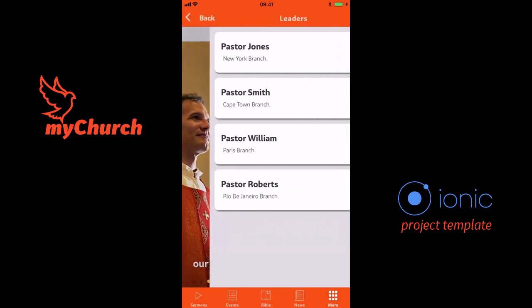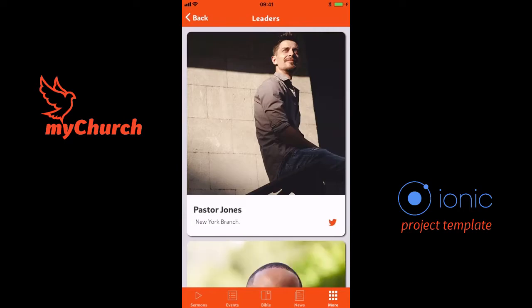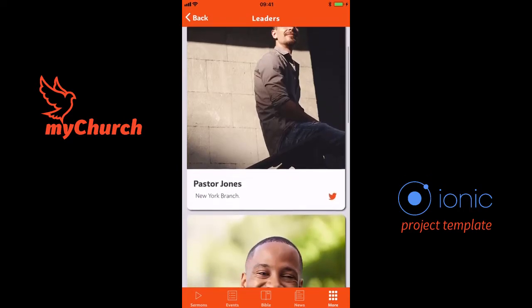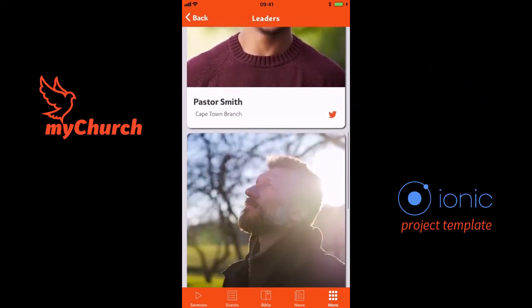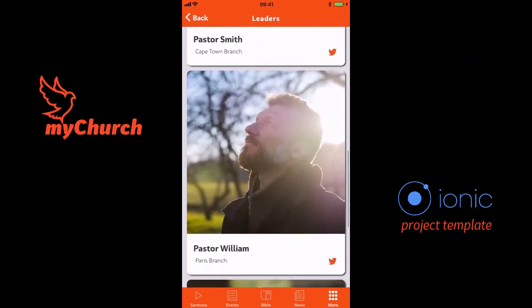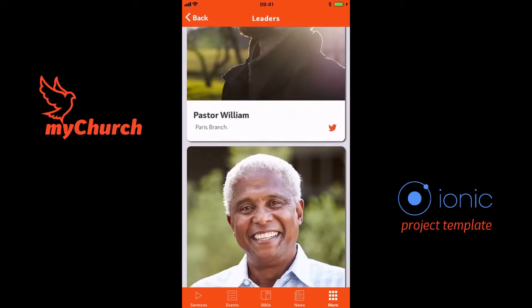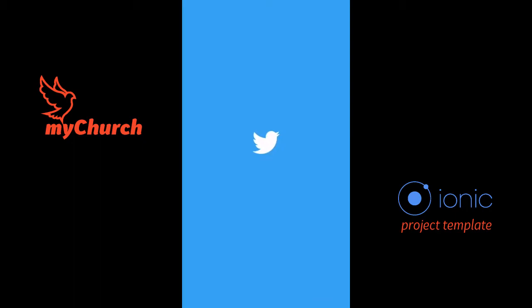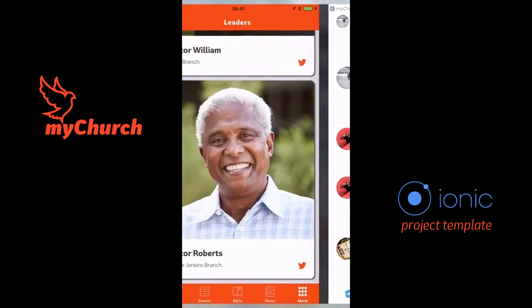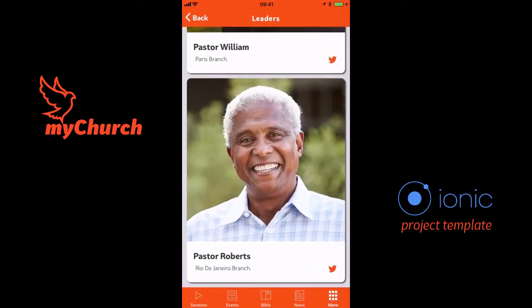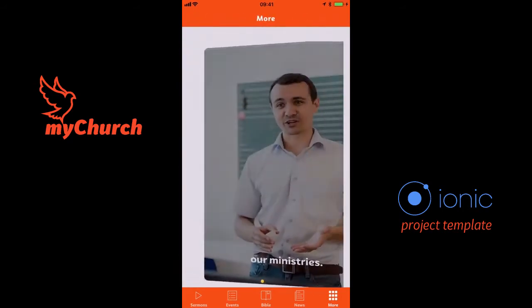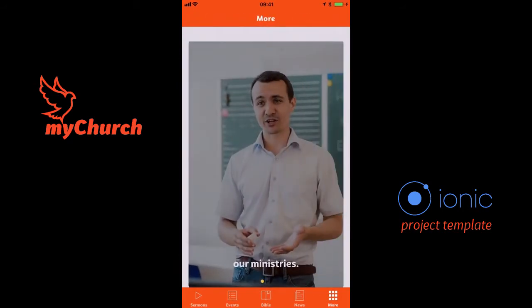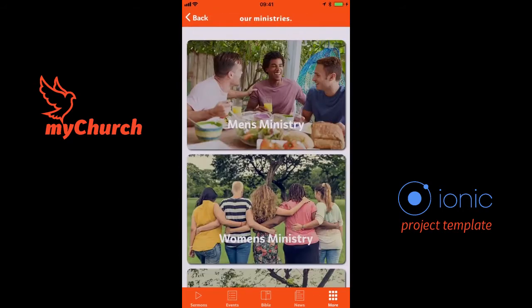The Leaders section is meant to show the leaders in the church. You can have a whole bunch of different leaders here, and when you click on a button it goes to their Twitter page. I'll head back to the application.